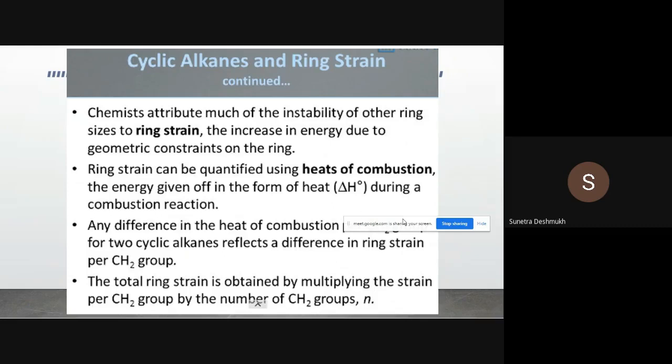Chemists attribute much of the instability of certain ring sizes to ring strain — the increase in energy due to geometric constraints on the ring. Ring strain can be quantified. So how do we calculate the ring strain? For example, how do we say that cyclopropane has this much ring strain?